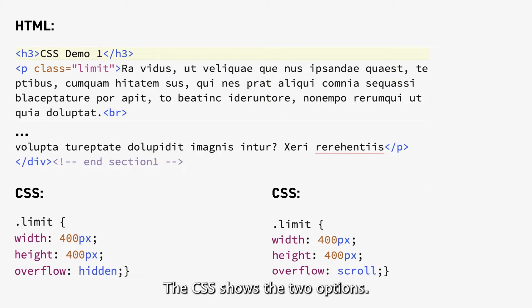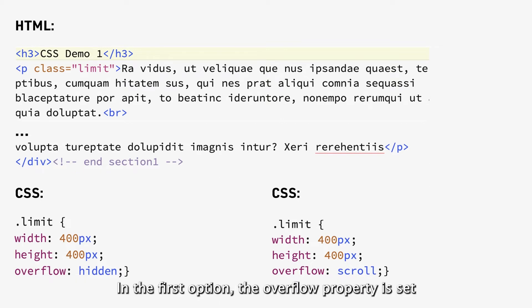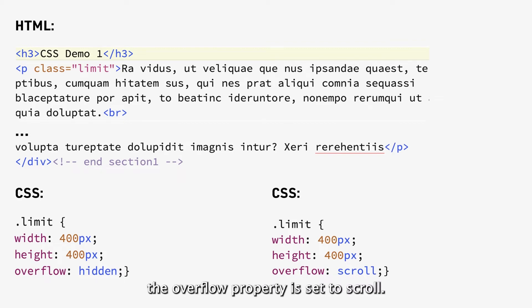The CSS shows the two options. In the first option, the overflow property is set to hidden. While in the second option, the overflow property is set to scroll.